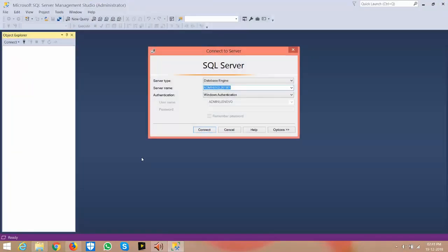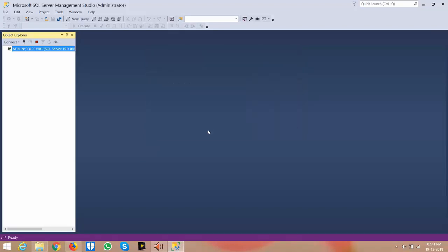If you have any instance in the local system, just select it and click connect.